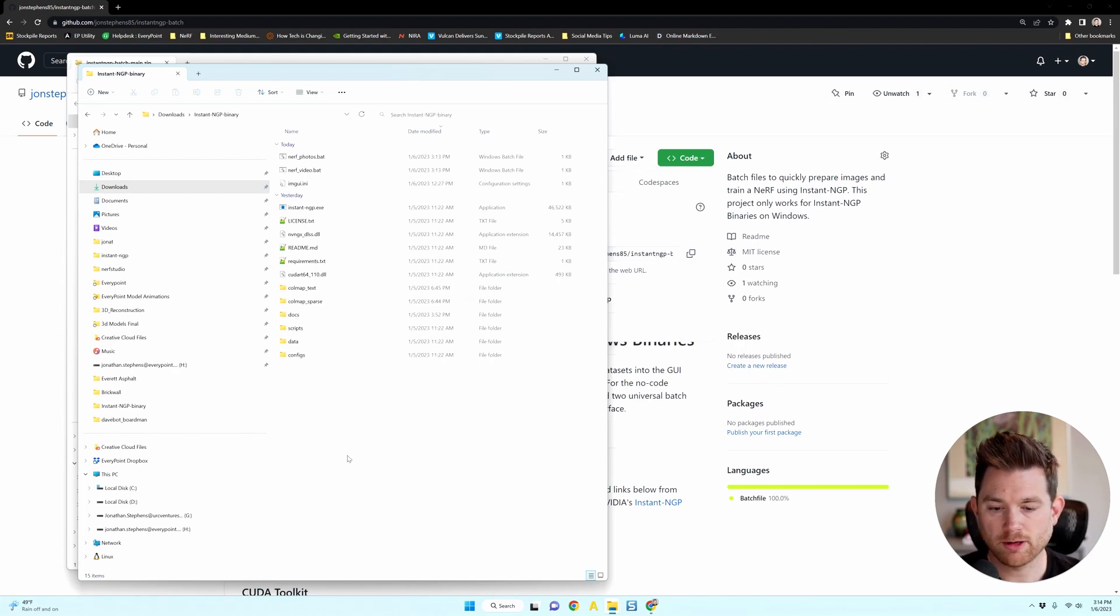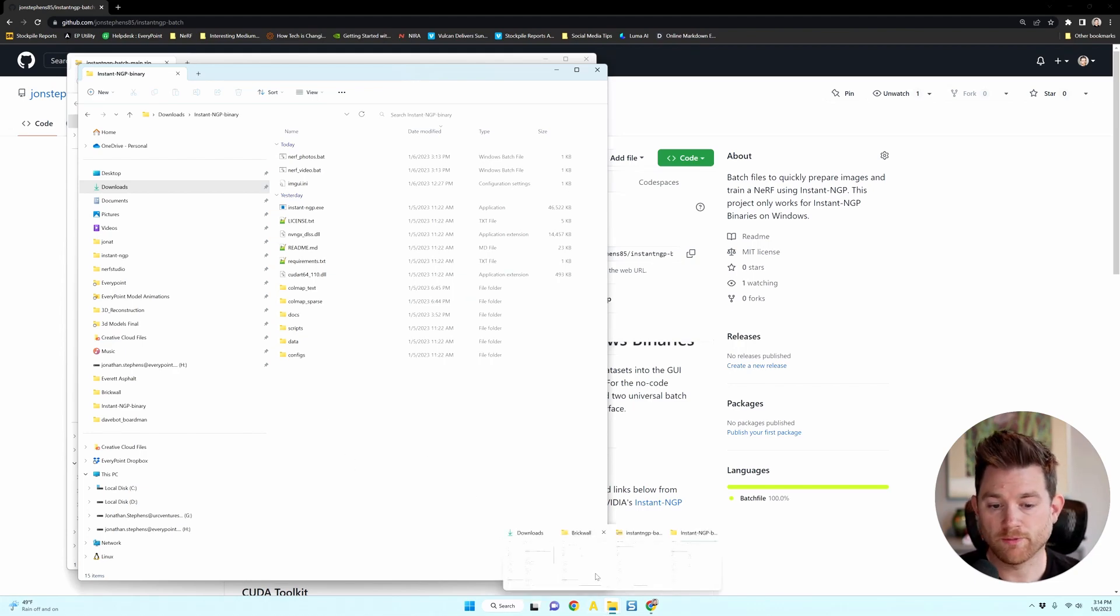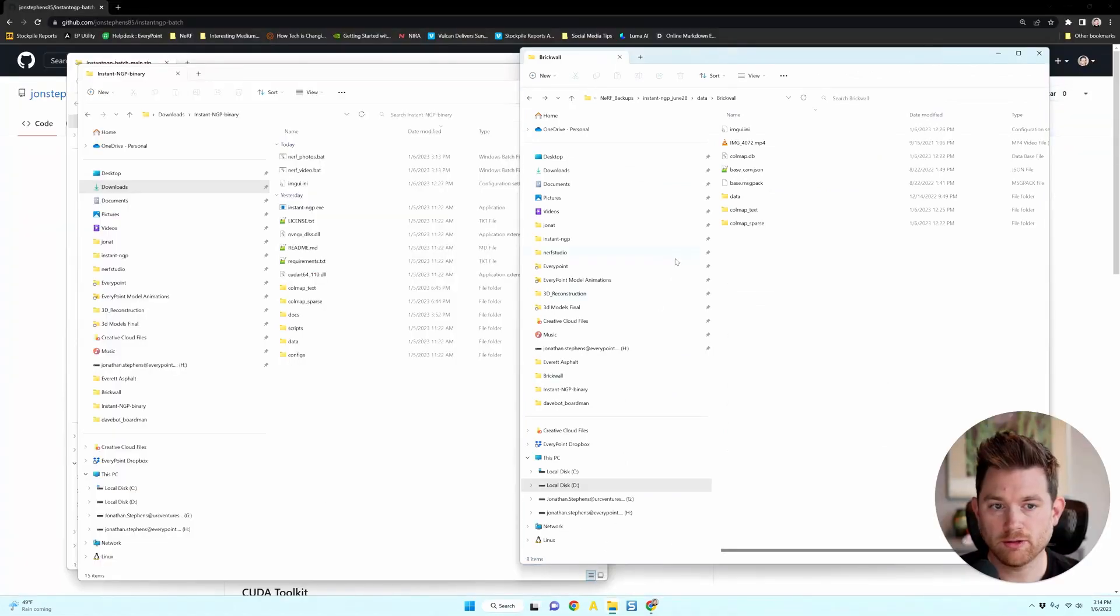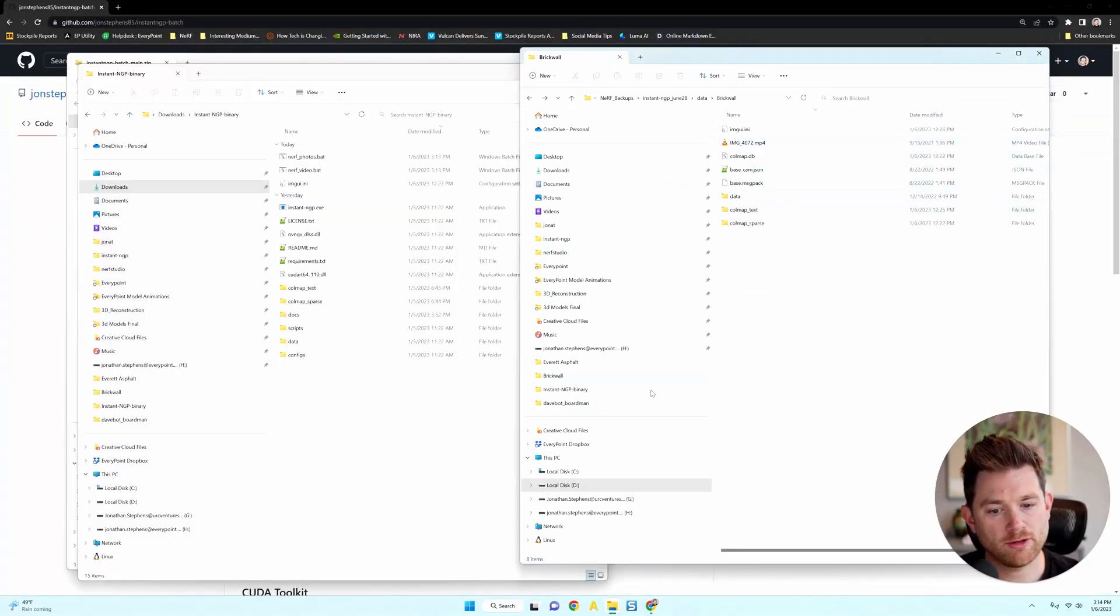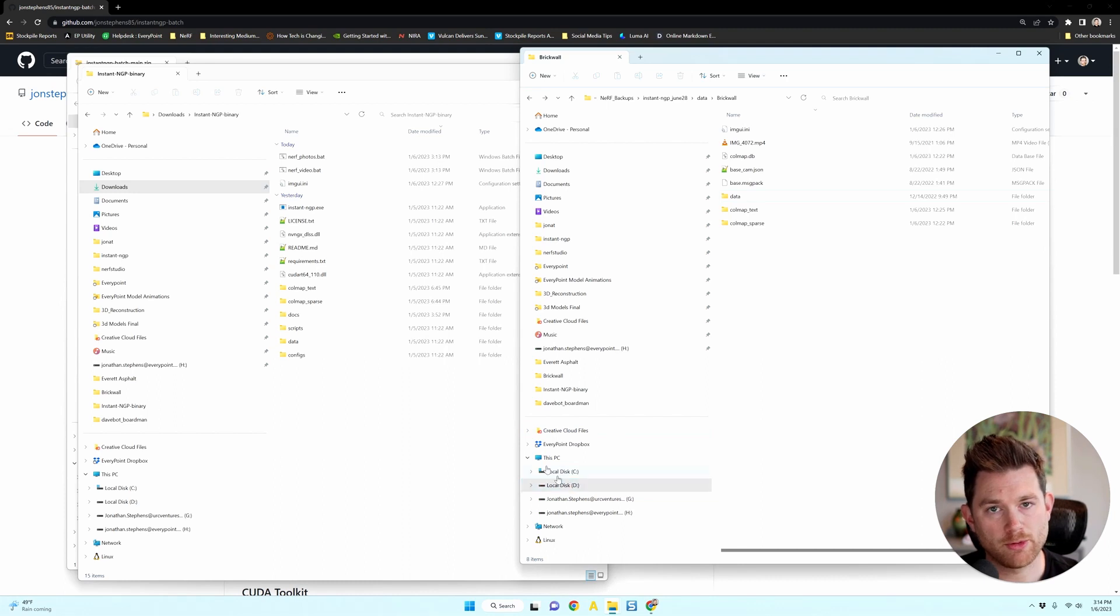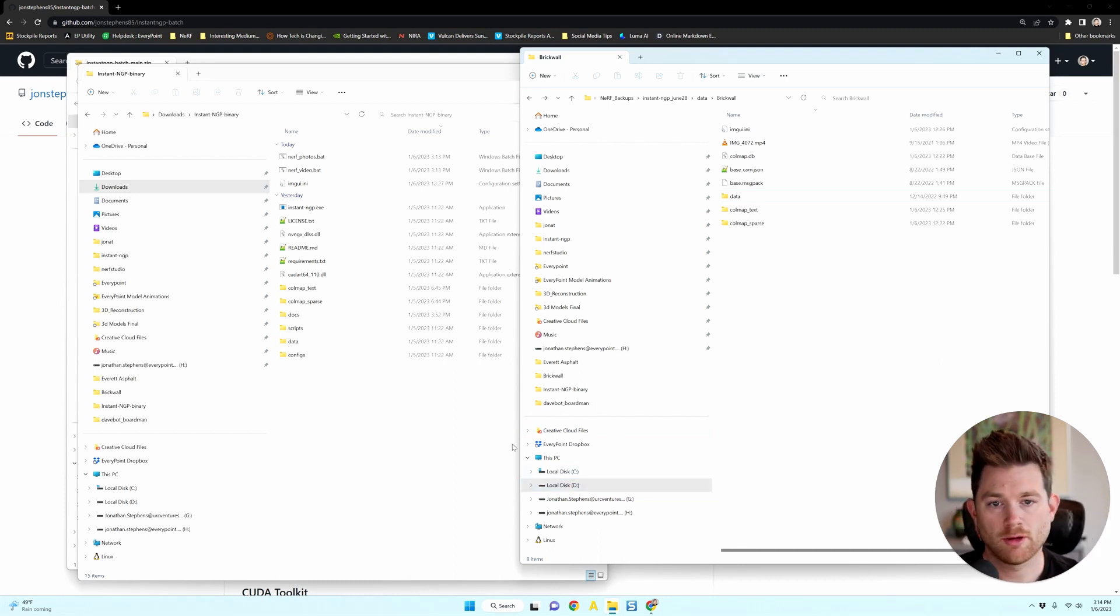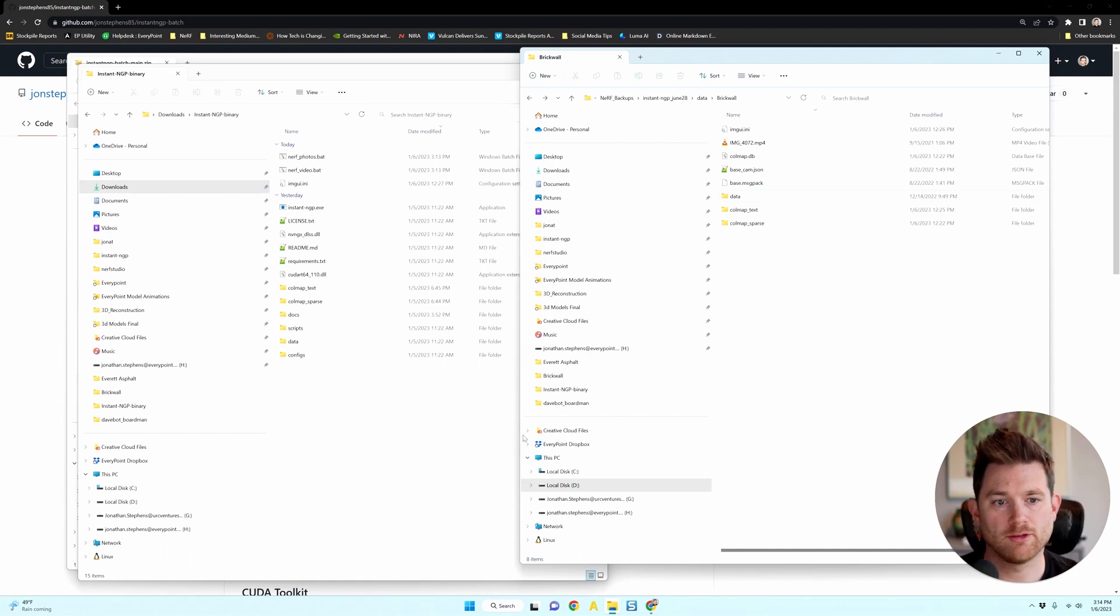The next thing you need to do is find a source video that you want to turn into a NeRF. So I picked a video that is in a different local drive on my computer just to show you that the video can be anywhere. You don't have to move it into the Instant NGP folder.